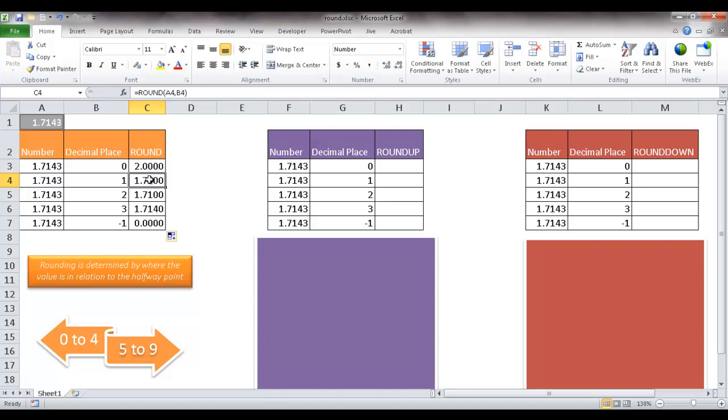For two decimal places, it will give me 1.71, because 4 is within here, so it's going to round down, or it's going to stick to 171. And when we get to 3, it's about the same. So because none of it is over 5, it's 0 to 4, it's going to round down, so 1.714.